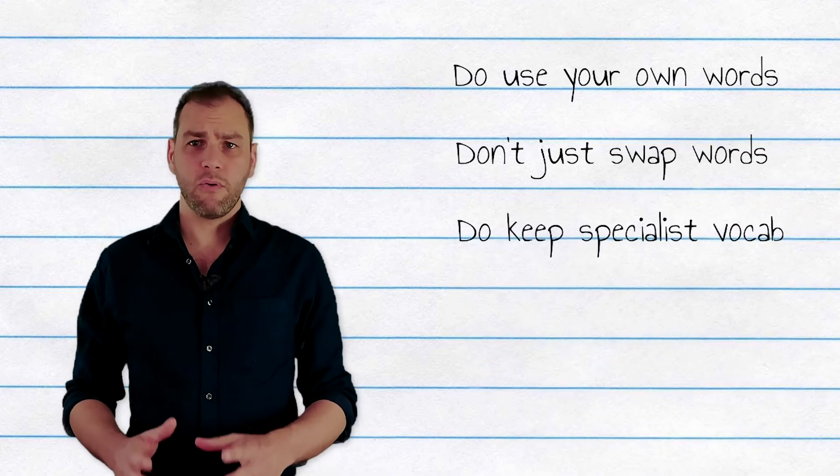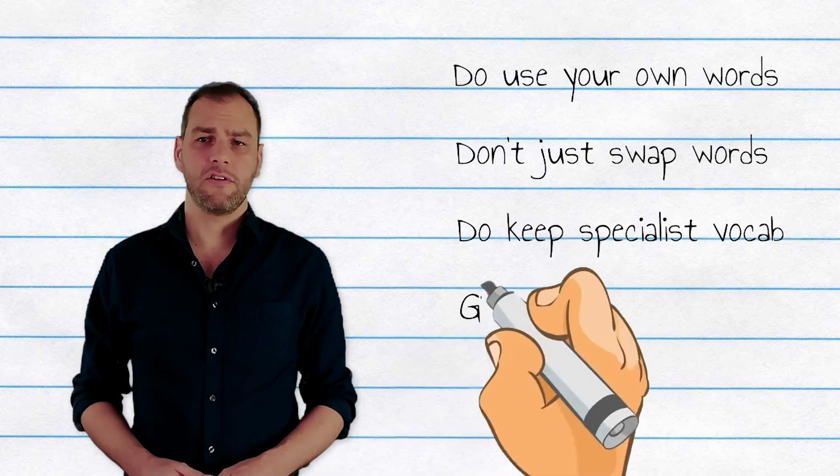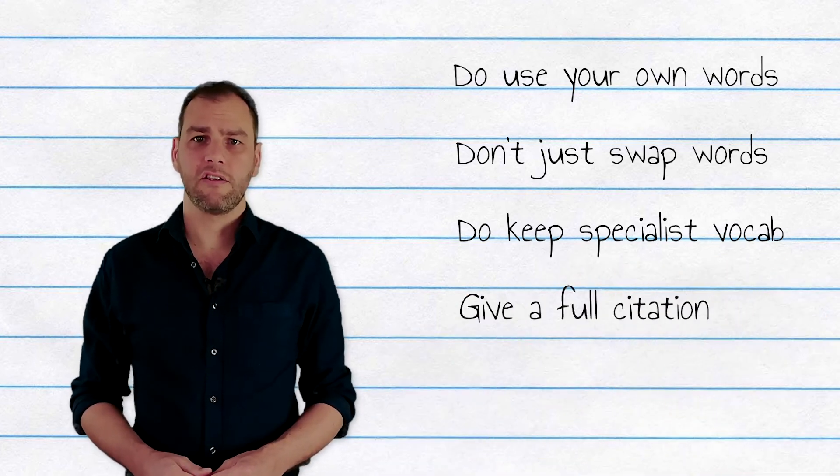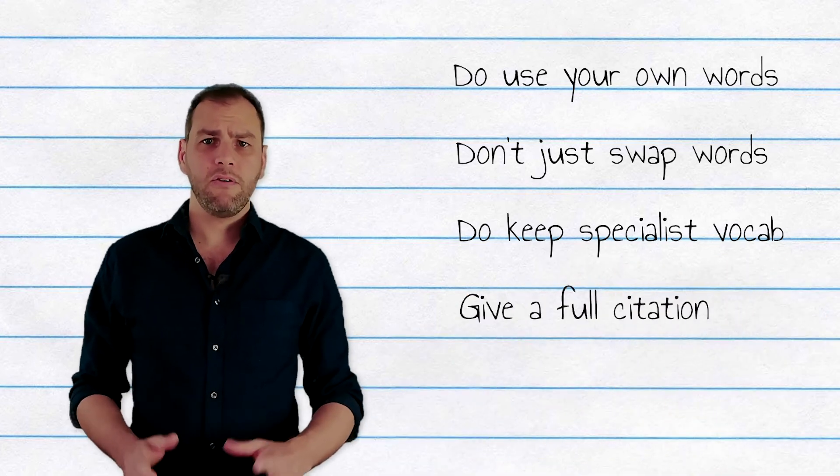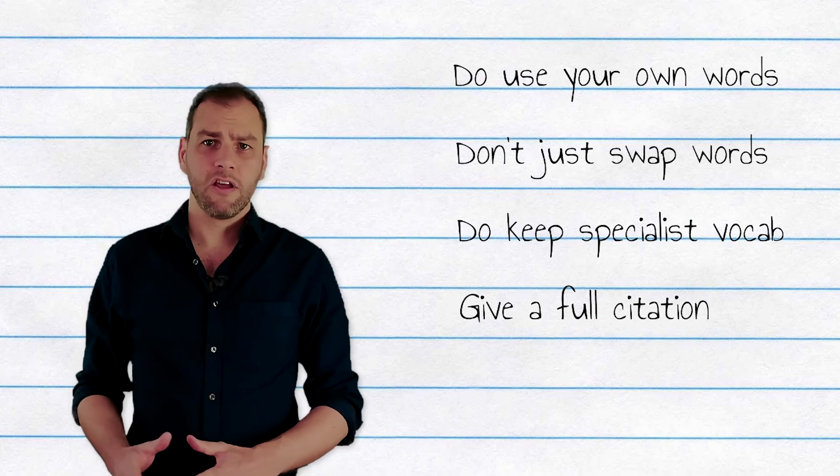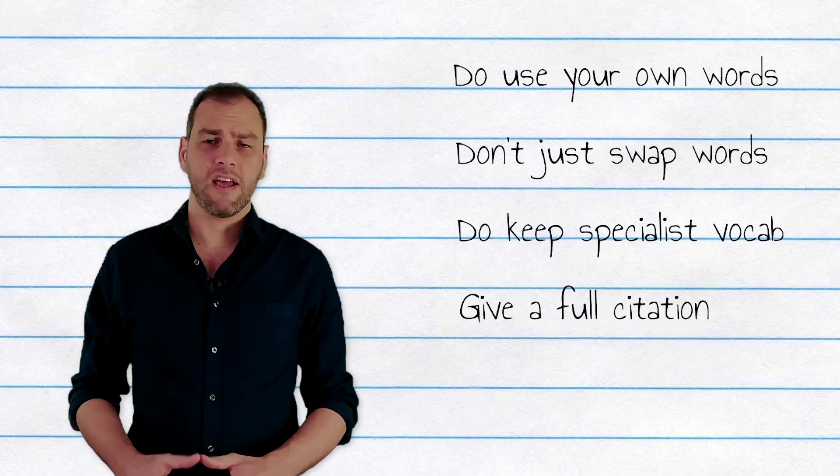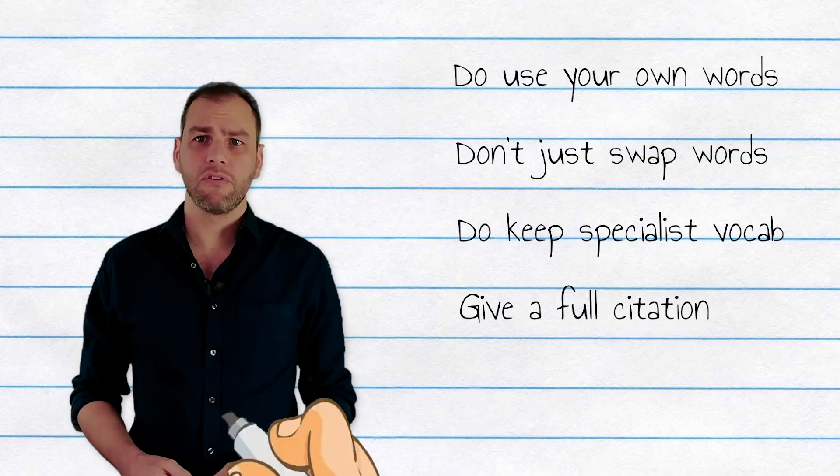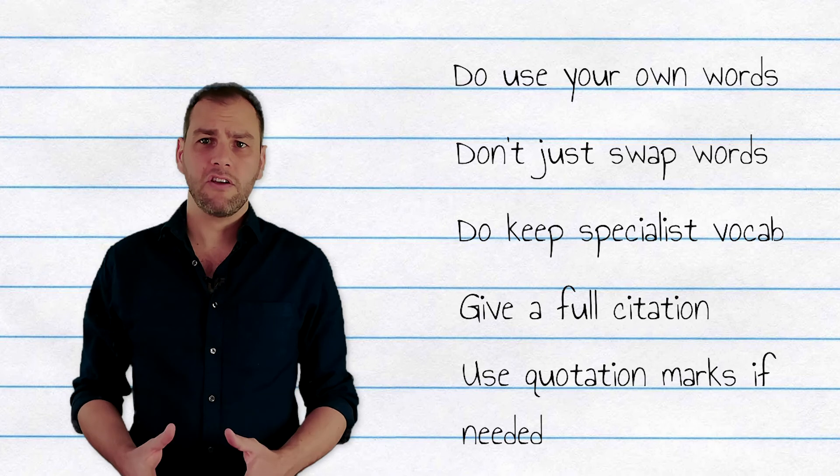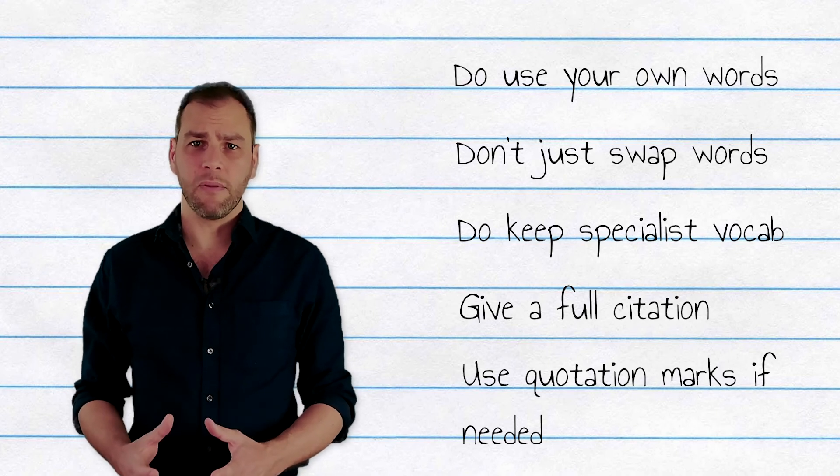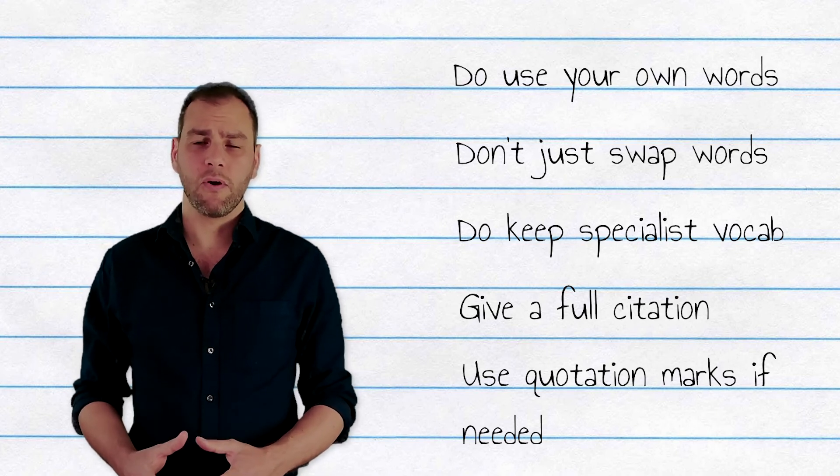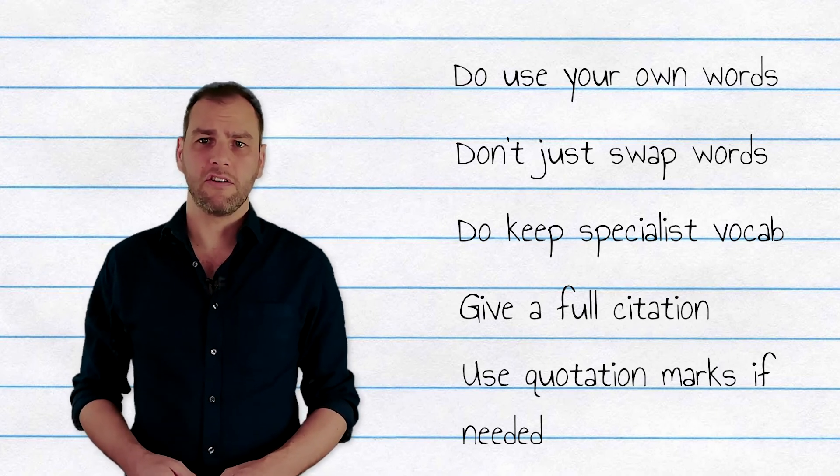You must put a full citation for the work or works that you've taken the ideas from. And if you use anything verbatim, that is, using a piece of text in exactly the same way as the author, then include this in quotation marks and add the page number of where the quote came from, along with your citation.